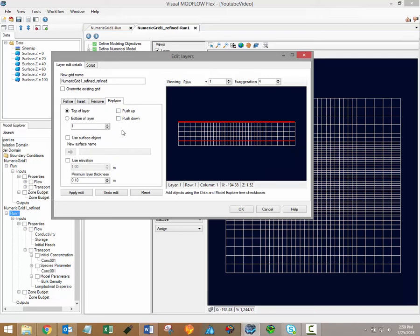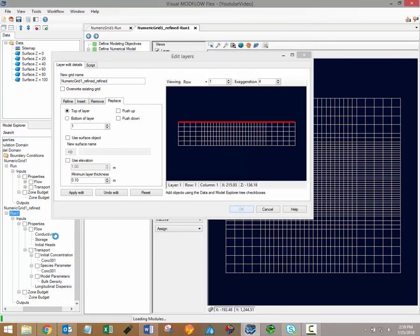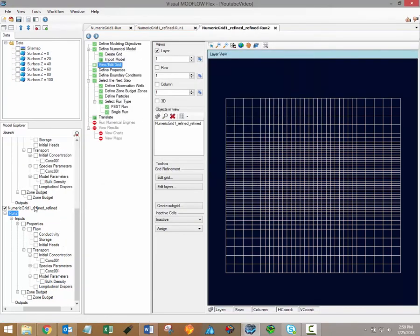Just like the grid refinements, you can specify a new name for the newly refined grid, and it's also possible to overwrite the existing grid. When you're satisfied with the changes to your model layers, click OK to apply the edits. Once again, the new grid and associated files will be generated in the model explorer, and a new workflow window will open up.